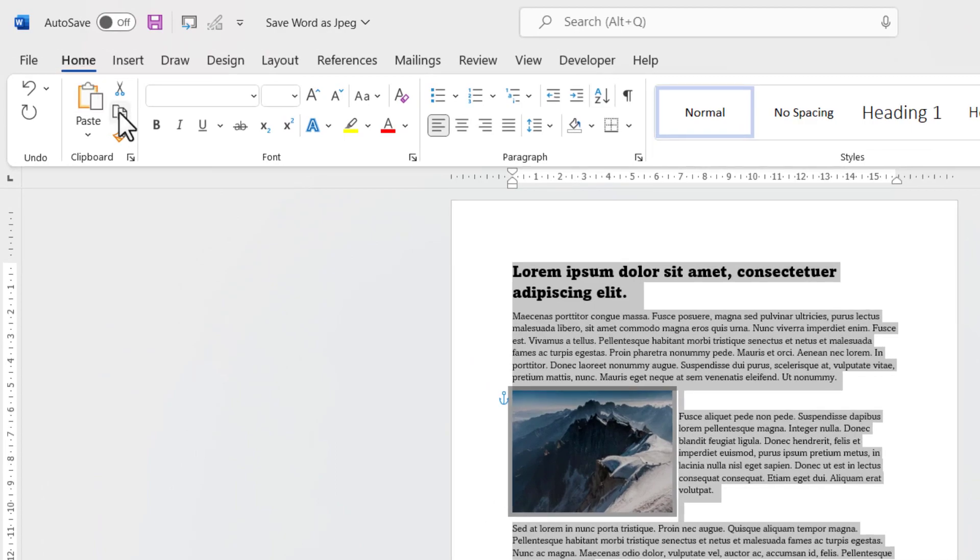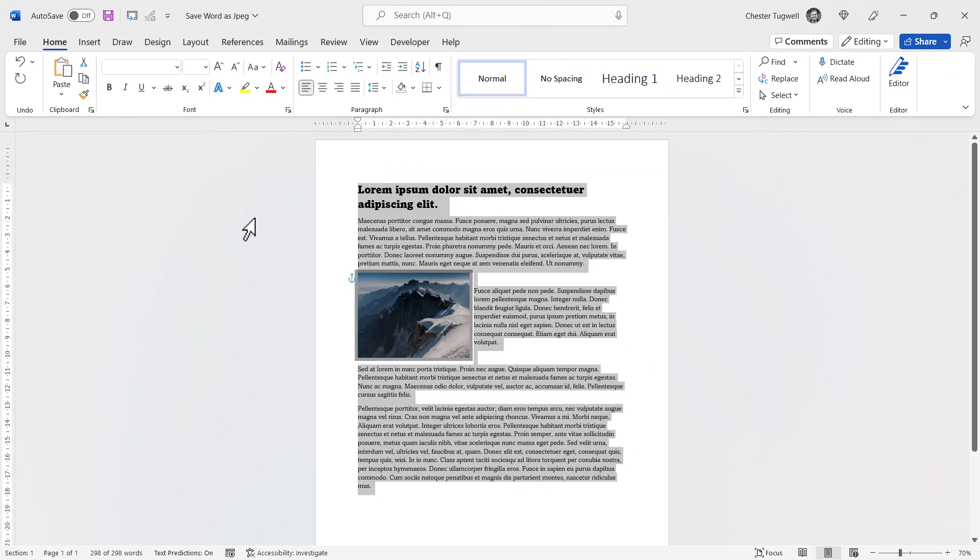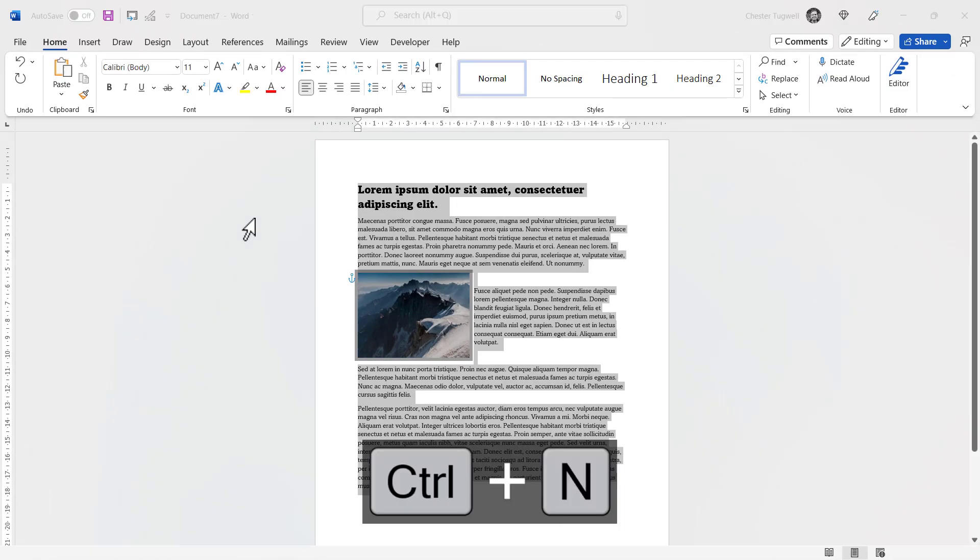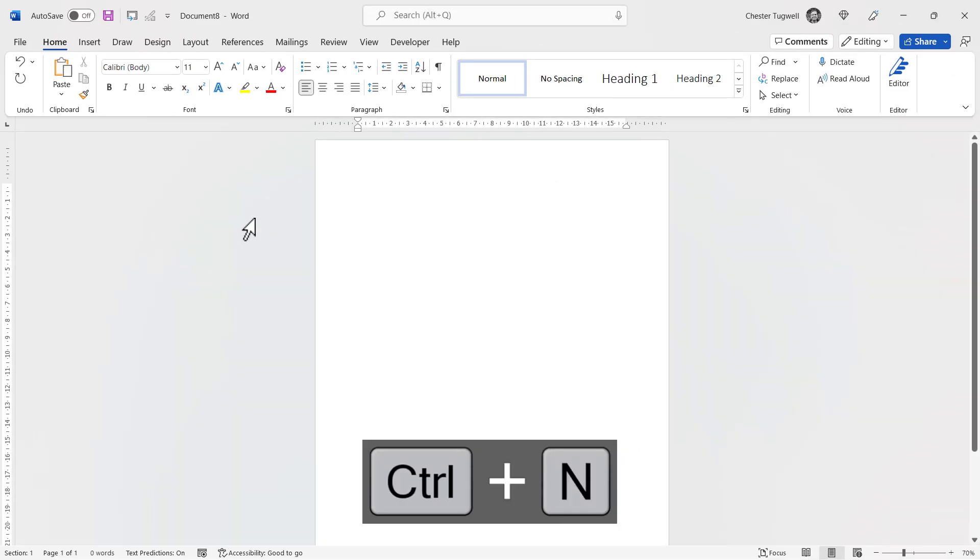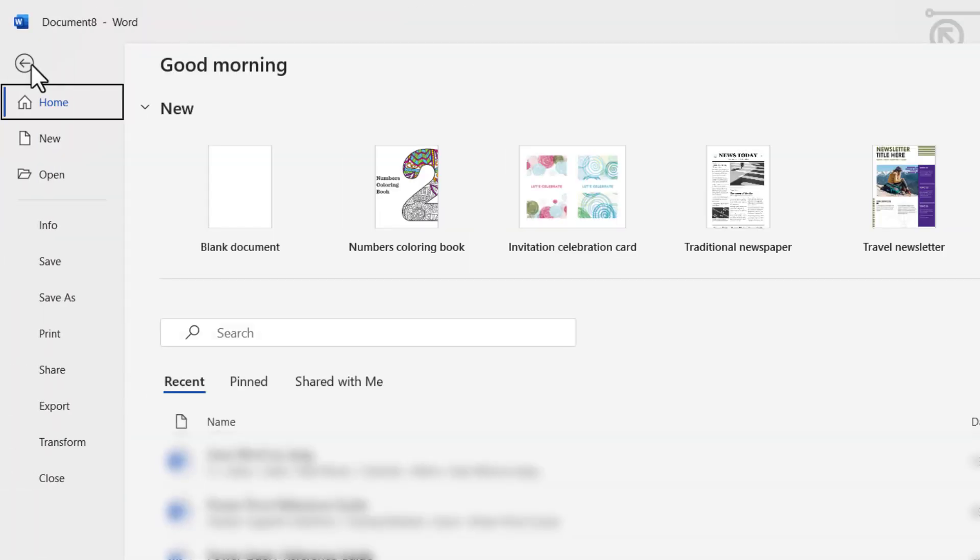Alternatively, on the Home tab you can click the Copy button. Then you want to create a new document, and I'm going to use Ctrl+N on my keyboard to do that. Alternatively, you could have gone to File > New and clicked on Blank Document.